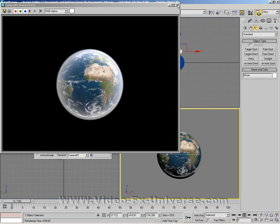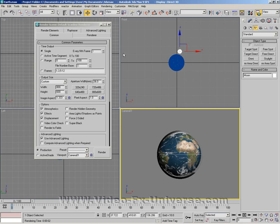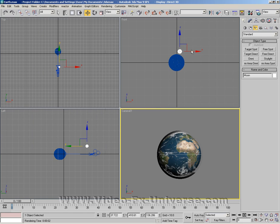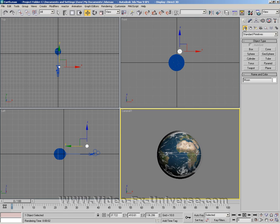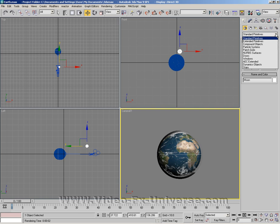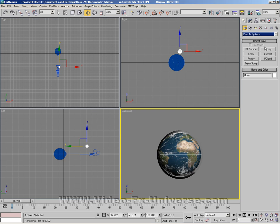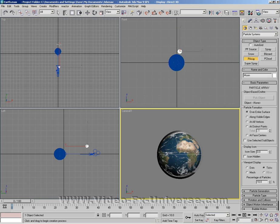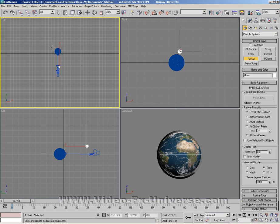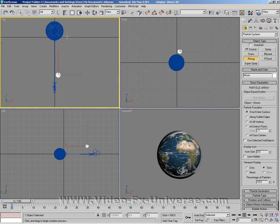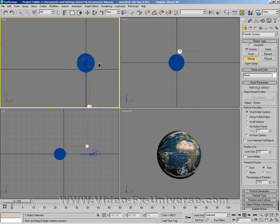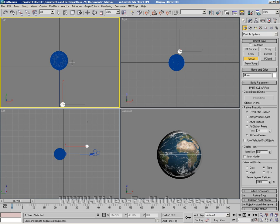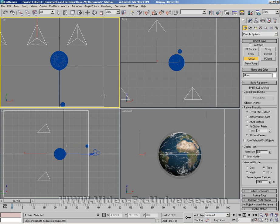What we want to do is go over to your create panel here, go to the standard primitives, click on the slider and click on the particle system. Then we want to select the P array which is particle array. We want to go into the top viewport here and drag it in.